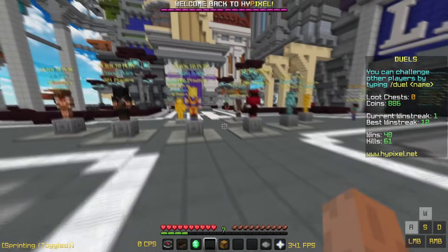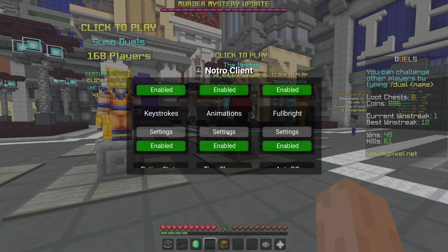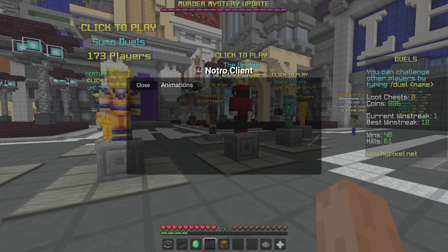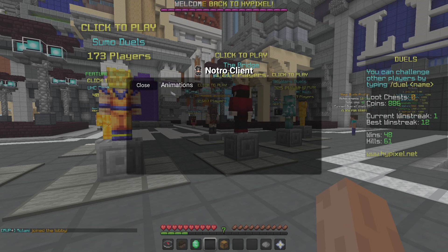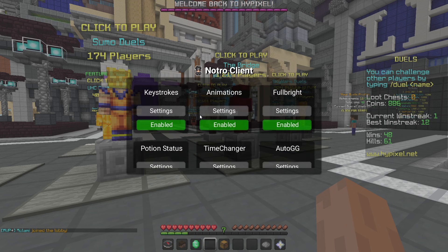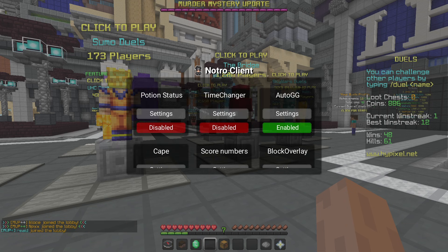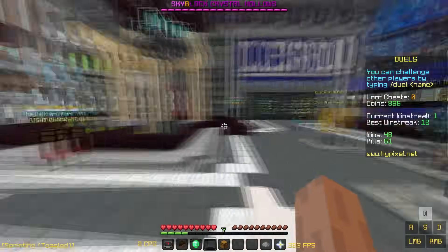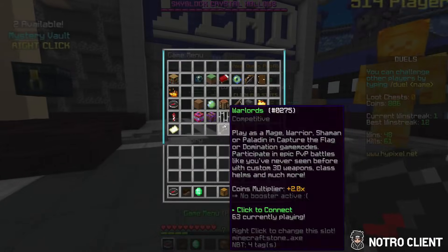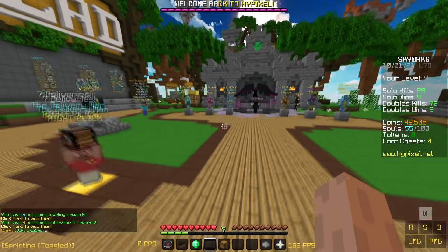We also can't get Replay Mod working because you need a license for it, which I don't have. A couple of mods like Animations have a settings button but nothing in there yet — in the future we might add options for animations, Auto GG, and maybe a slider for time changer. Overall this is a pretty decent update to Notro client v2.